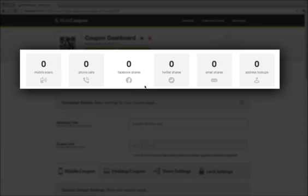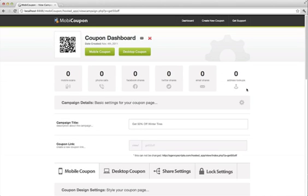At the top here, you've got the different types of stats that you can track with your coupon. You've got mobile scans, phone calls, Facebook shares, Twitter shares, email shares, and address lookups.